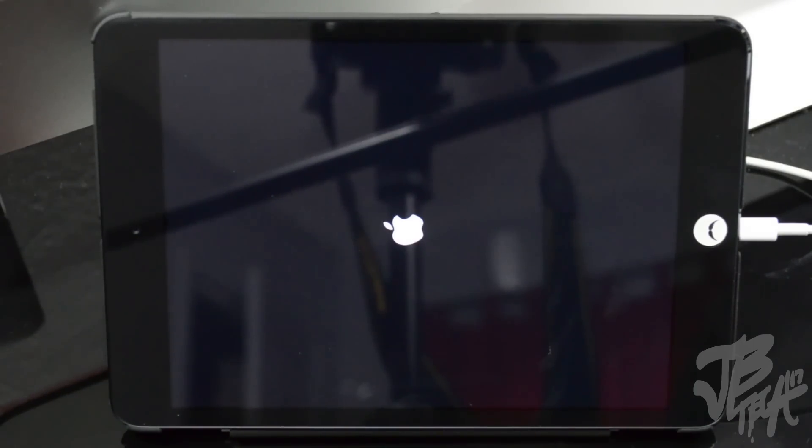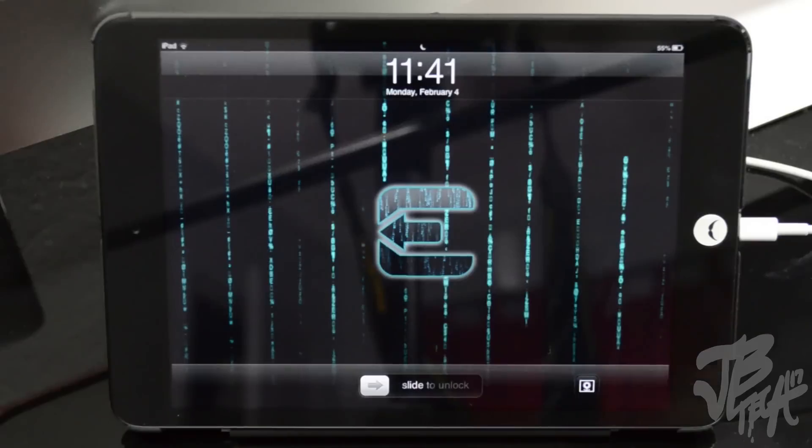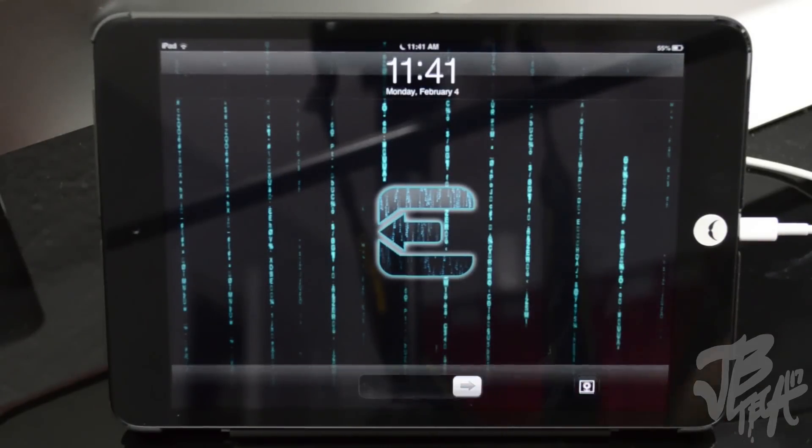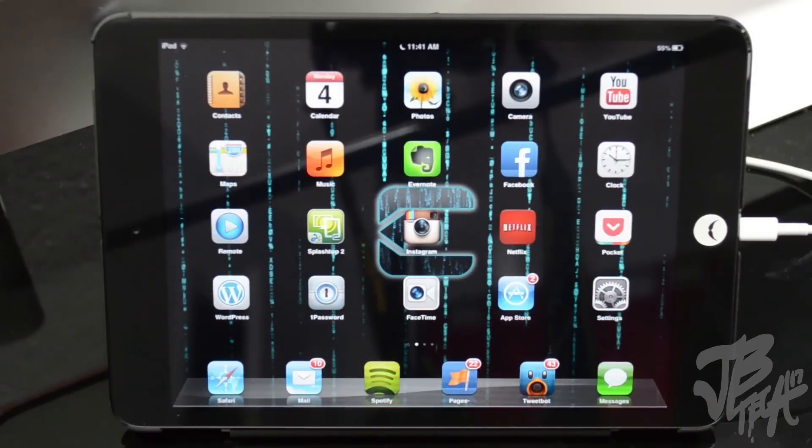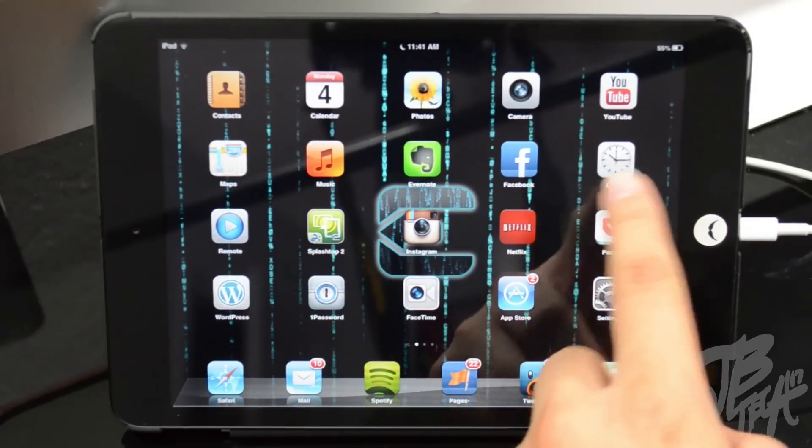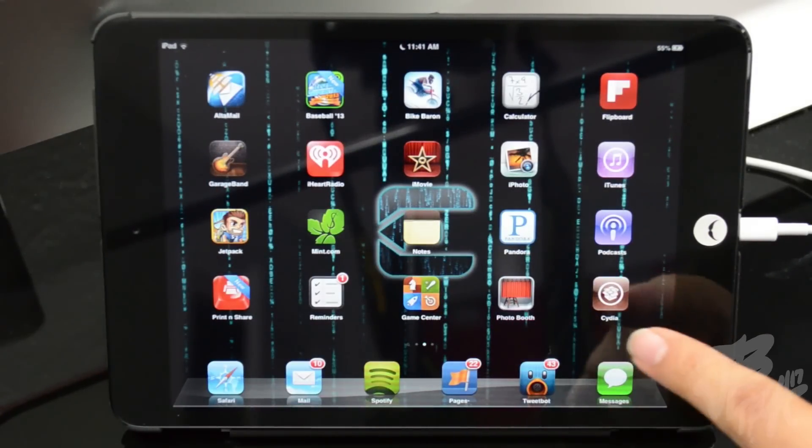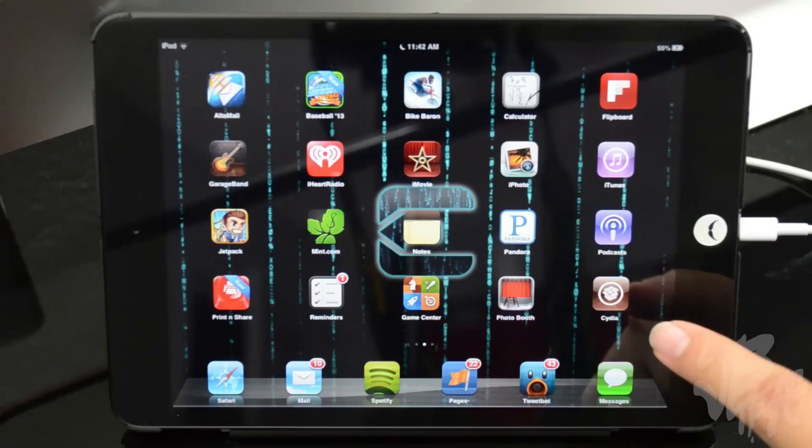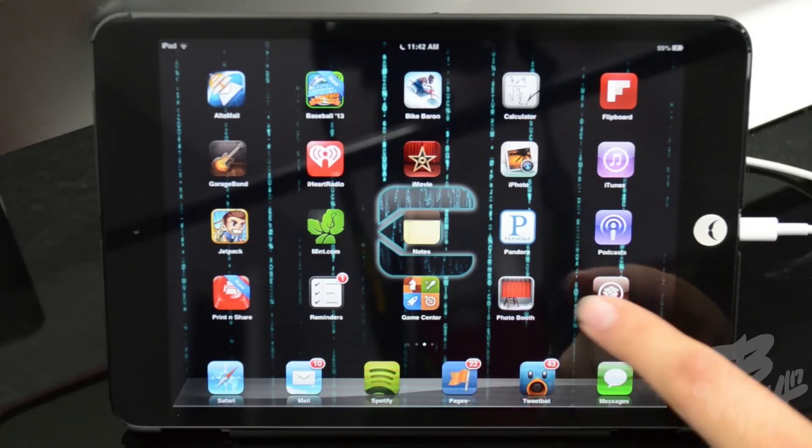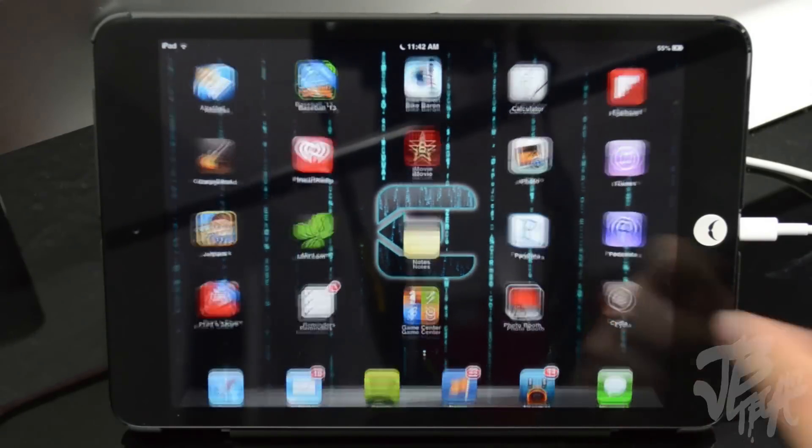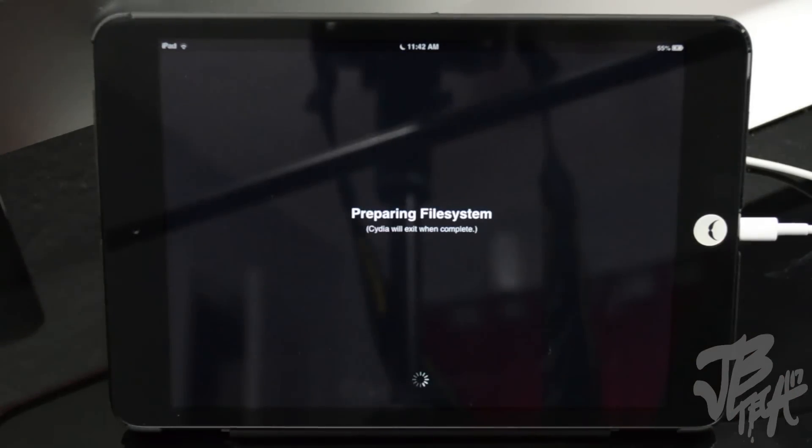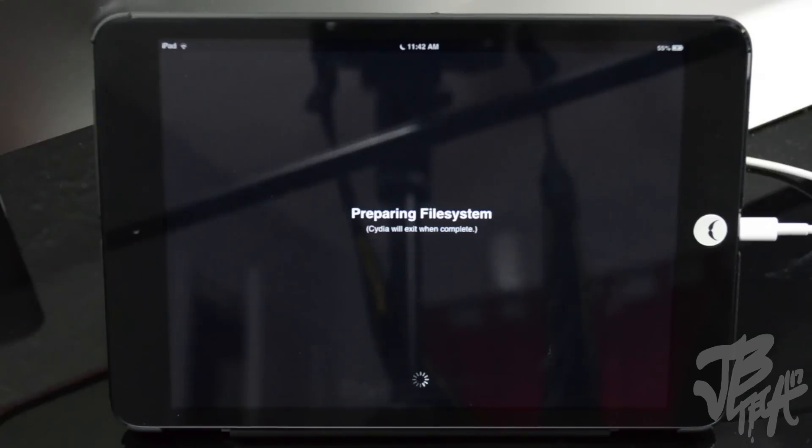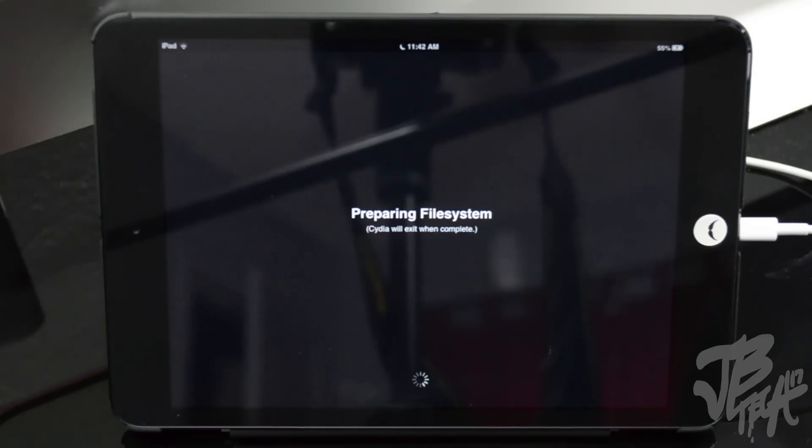Alright, now that it has booted back up, we'll go ahead and slide to unlock, and then we scroll over and we saw that little icon, the Evasion icon. Now you see the Cydia icon, go ahead and open that up. It's going to prepare the file system, and then once again we'll have to wait just a little bit until it does its own thing. It'll just take a couple minutes, so just wait it out real quick and let it do its thing and then we'll come back here in a second.